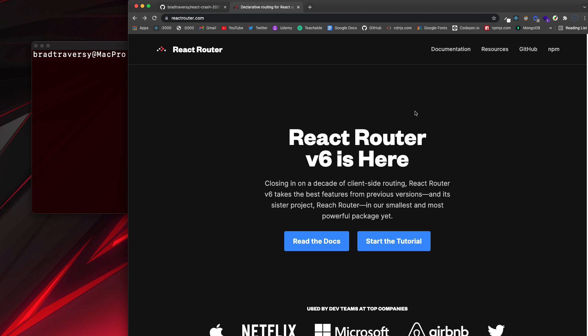React Router version 6 has been released and there are quite a few breaking changes, so you'll have to go ahead and update all of your React apps that use React Router. This is kind of a pain for me because I have YouTube videos and courses that use version 5 and now they're pretty much outdated. I do have my React Front to Back 2022 course releasing this week with three new projects, and it's all up to date with React Router 6.